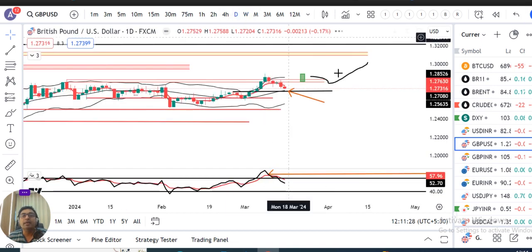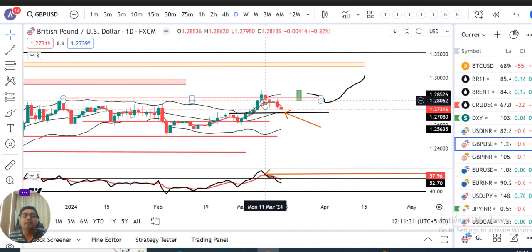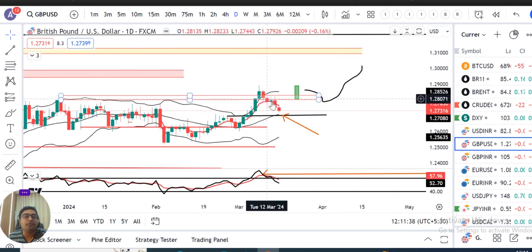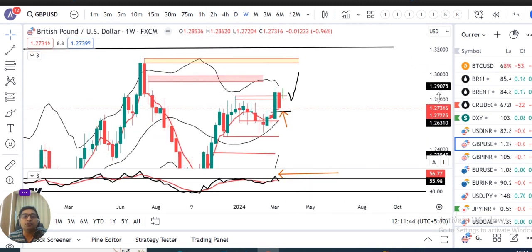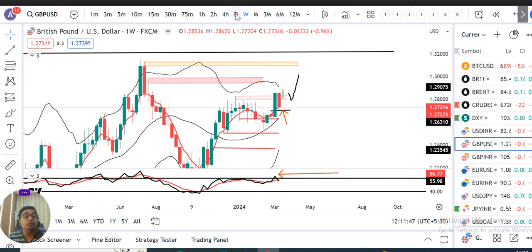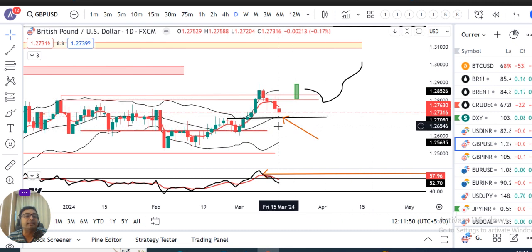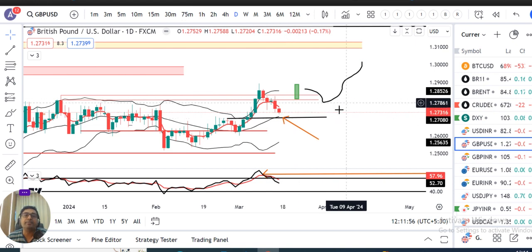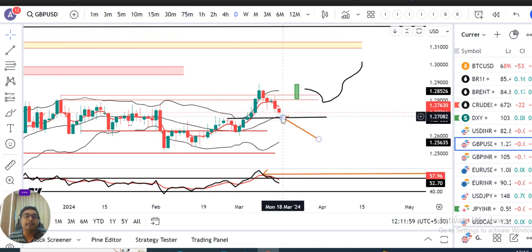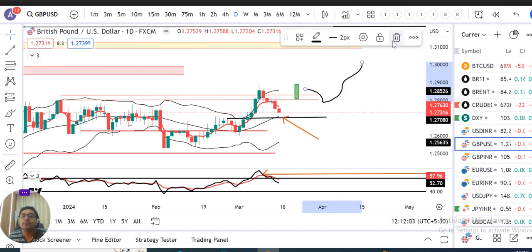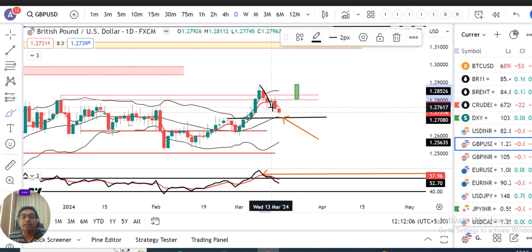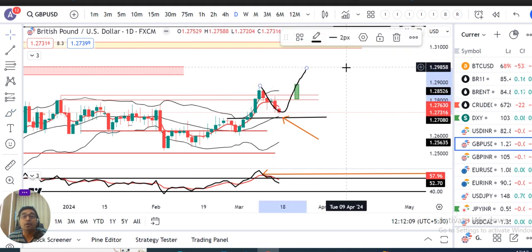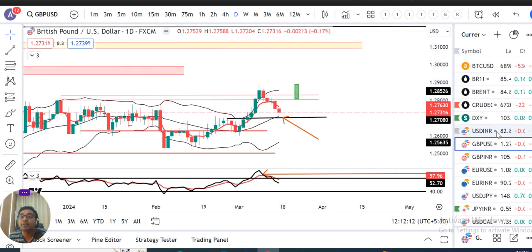Daily perspective mein, back to back four trading days mein acchi negativity dekhi hai — Wednesday ek neutral candle tha. Daily mein price center band se upar se approach kar raha hai, matlab yahan pe ek support lena hai. Agar yahan pe support lekar ye upar ki taraf, matlab dobara upward journey karta hai, toh ek bahut badia probability ho sakti hai. Ye ho gaya aapka GBP/USD.